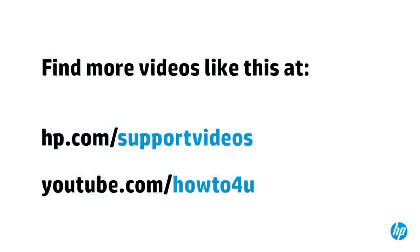You can find additional helpful videos at hp.com/supportvideos and on our YouTube channel, youtube.com/howto4u.